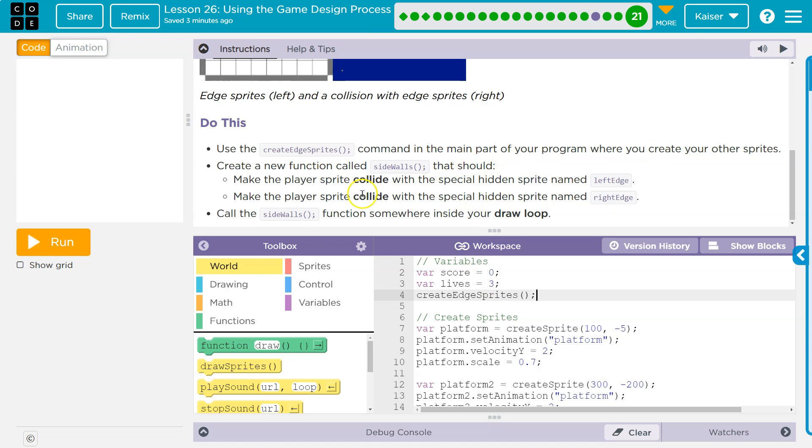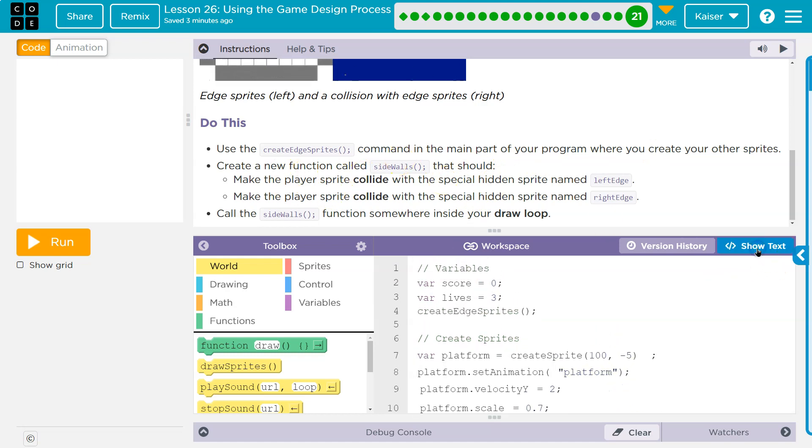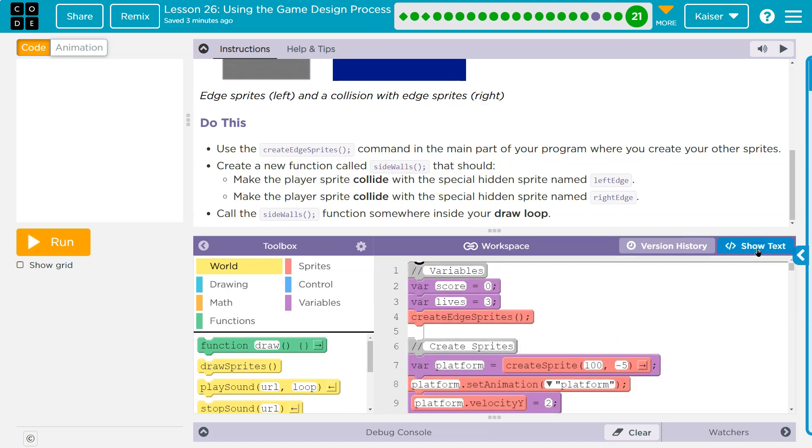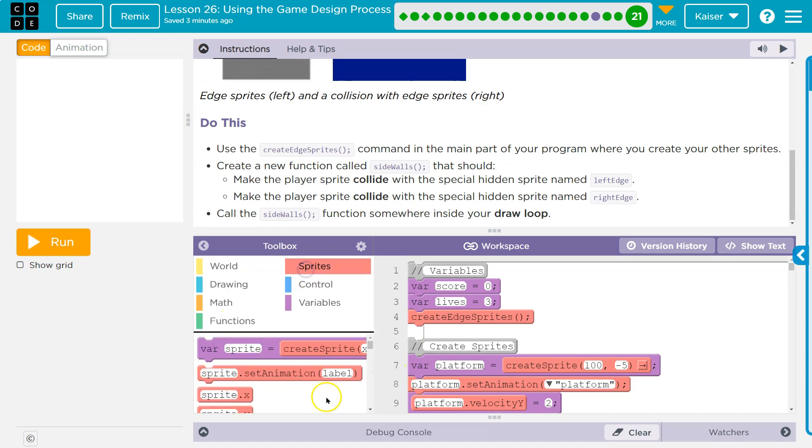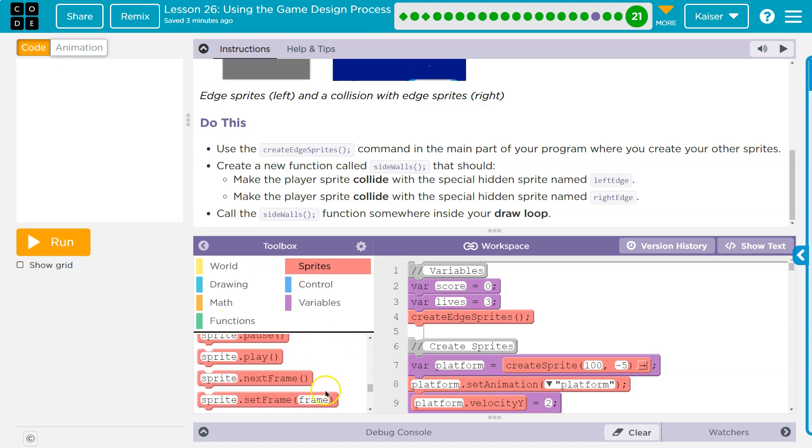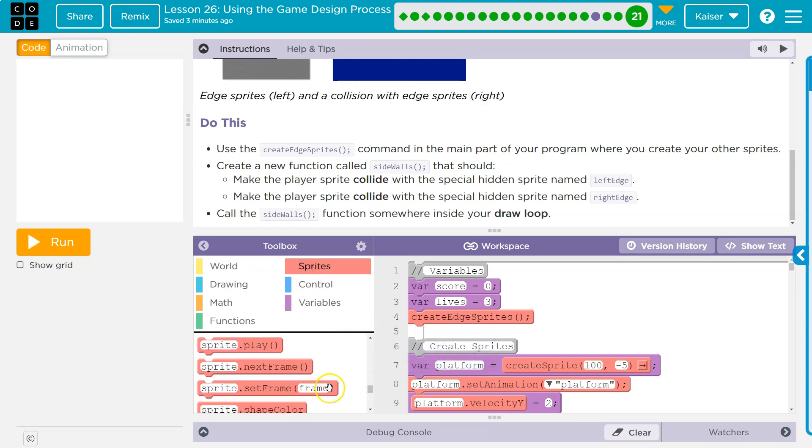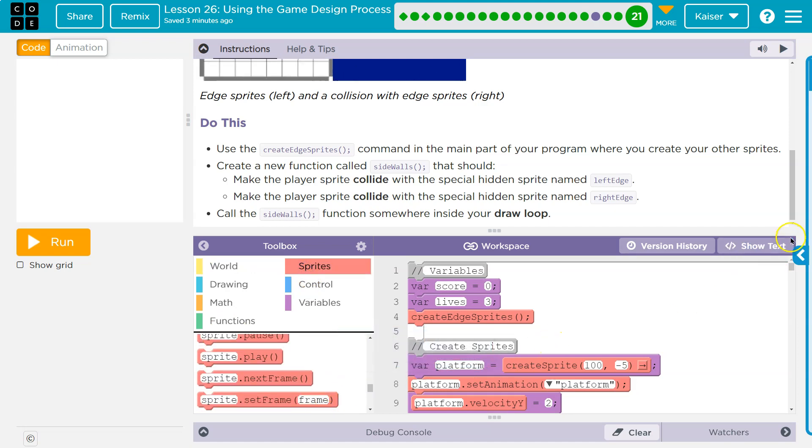Command in the main part. Yep. Create a new function called sidewalls. Let's see what shows up. Oh, it was red. It must be in sprite somewhere. All right.